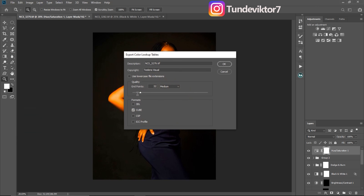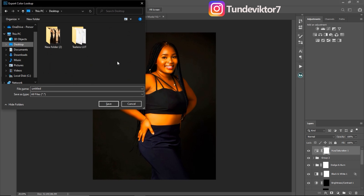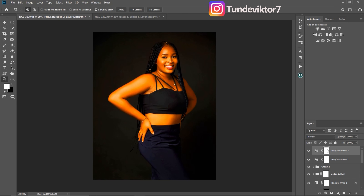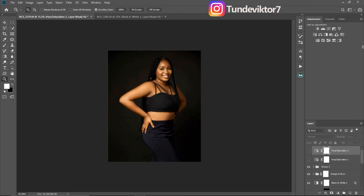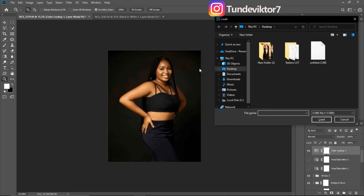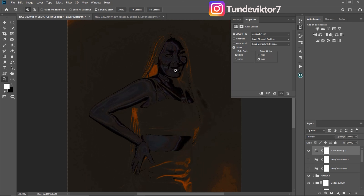I'll come to Color Lookup Table. Make sure the format is set to Cube. I can change the copyright if I want, but I'll just click OK and save it to my desktop. So I've created that color lookup table. Now if I try to apply it — I'll come to Color Lookup Table, click Load, and this is the one I just created. I click Load, and you can see what it's doing to the image: it's just distorted the image and it's not looking good anymore.